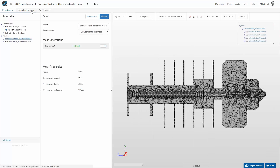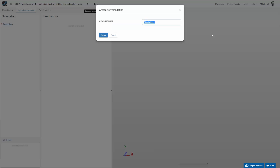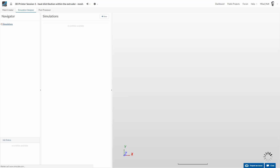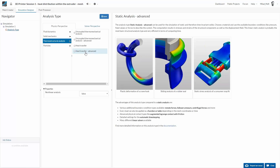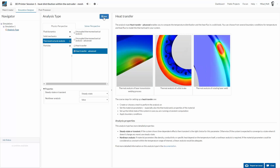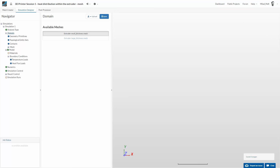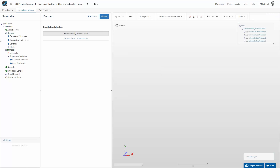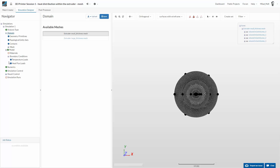Now let's start to set up the simulation itself. We will create a new simulation using a thermal structural analysis — heat transfer advanced — and we will do it steady state, not non-linear. First, we have to choose the mesh we want to simulate: I click on this mesh and click save. The mesh will be added to our simulation. SimScale's user interface lets you go from tab to tab through the simulation tree navigator, and once everything is green and blue you're ready to start the simulation.